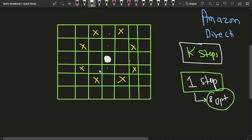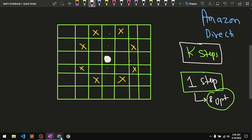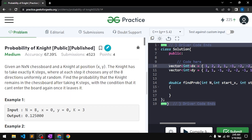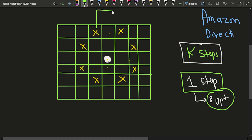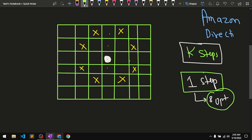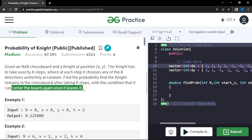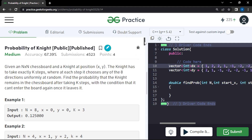The problem says the knight is allowed to move K steps total. The knight can also fall out of the grid. What you have to find is the probability that the knight remains inside the chessboard after taking these K steps, with the condition that once it leaves the board it cannot re-enter.